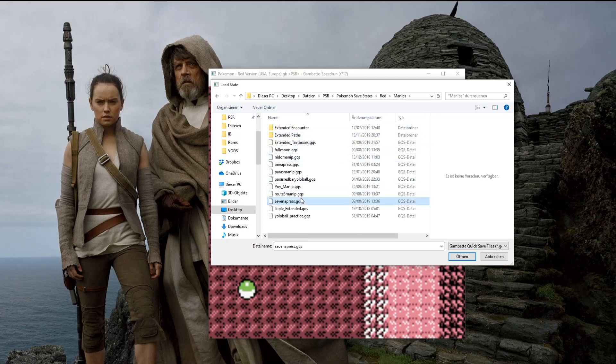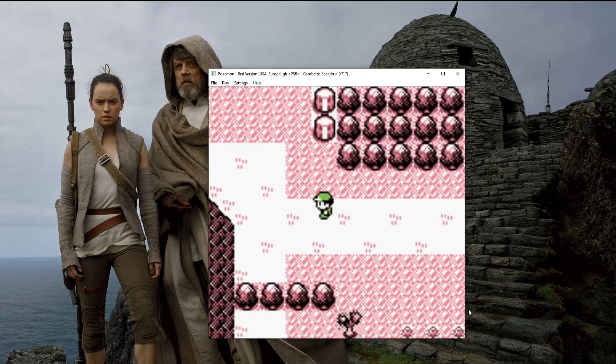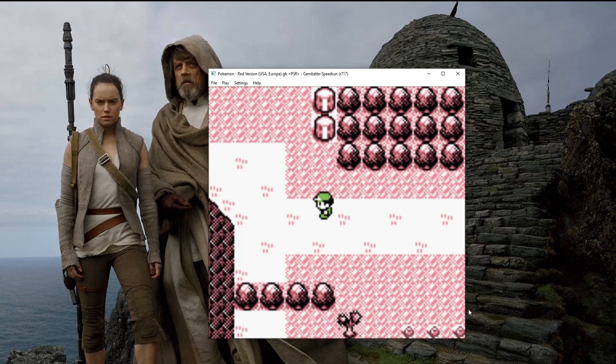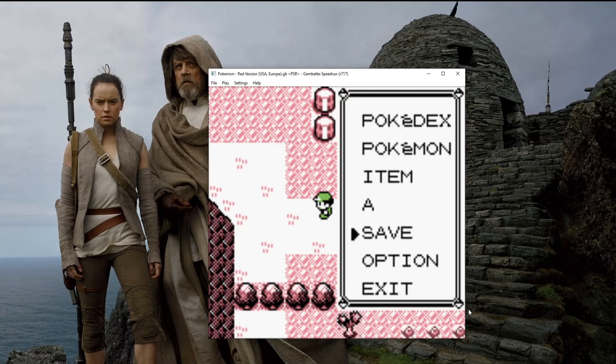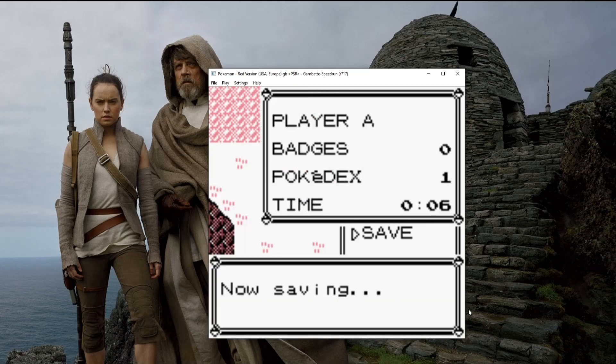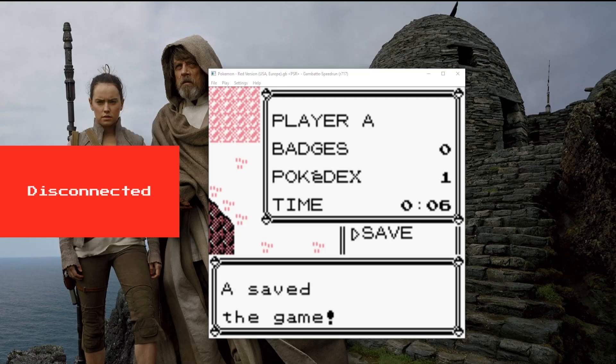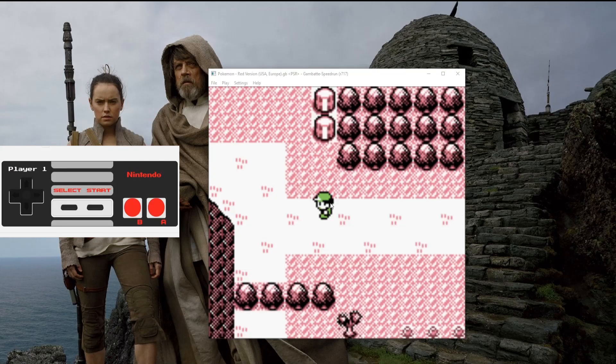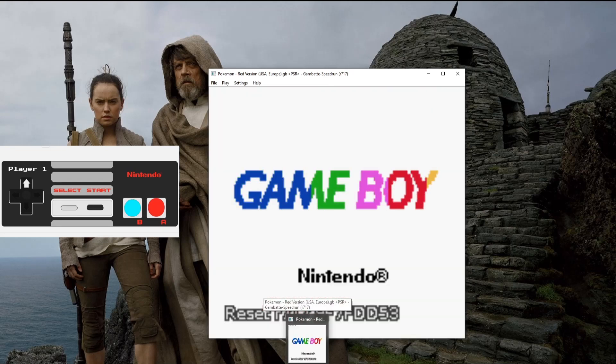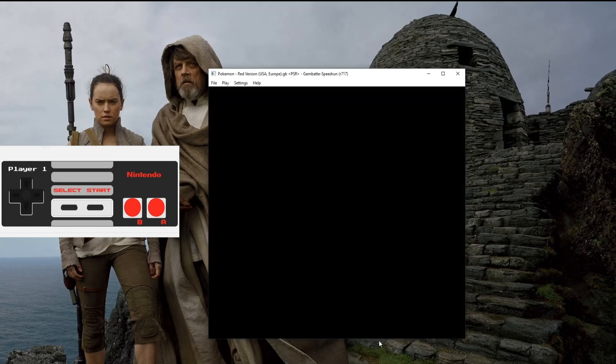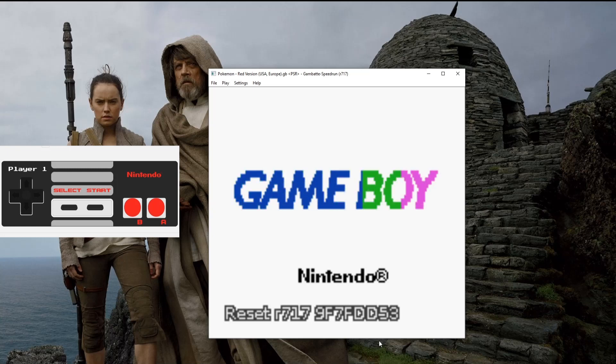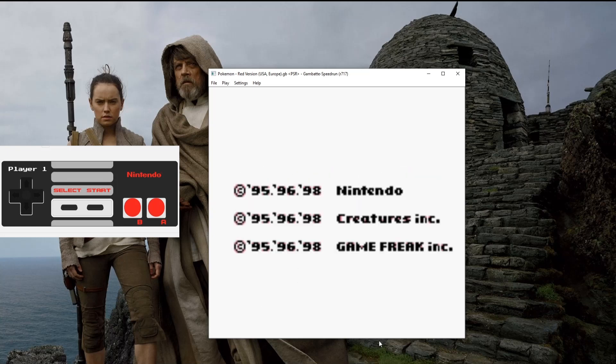We're gonna go into manips, and for this example, I'm gonna just use the 7A press Nidoran manip, since that's what most of you probably gonna want to start with. To practice this manip, first of all you need to know how to buffer, but I'll explain that in a different video. This is just for the movement and the A presses. I'll quickly show you my inputs again so you see that I'm actually buffering the intro.